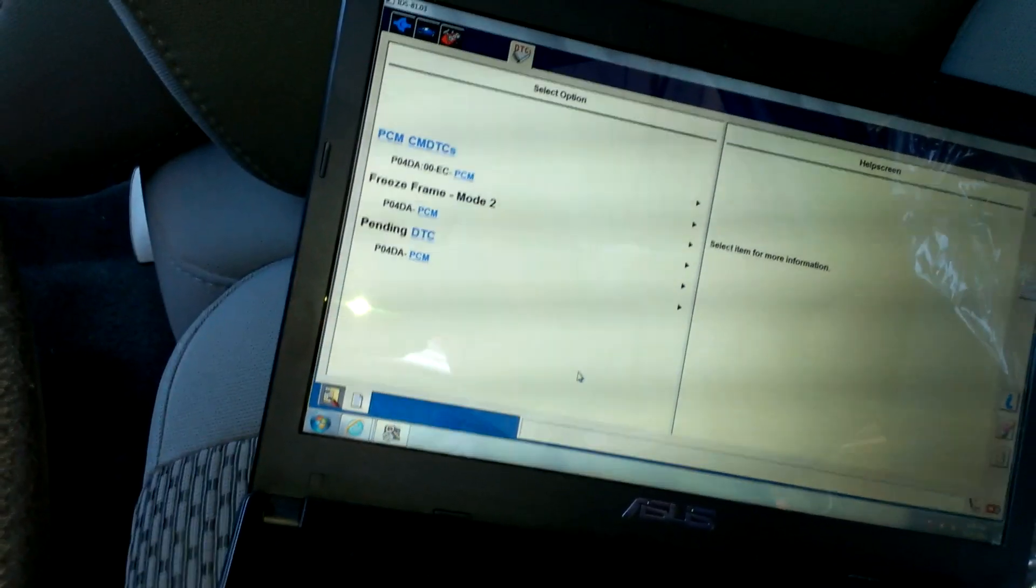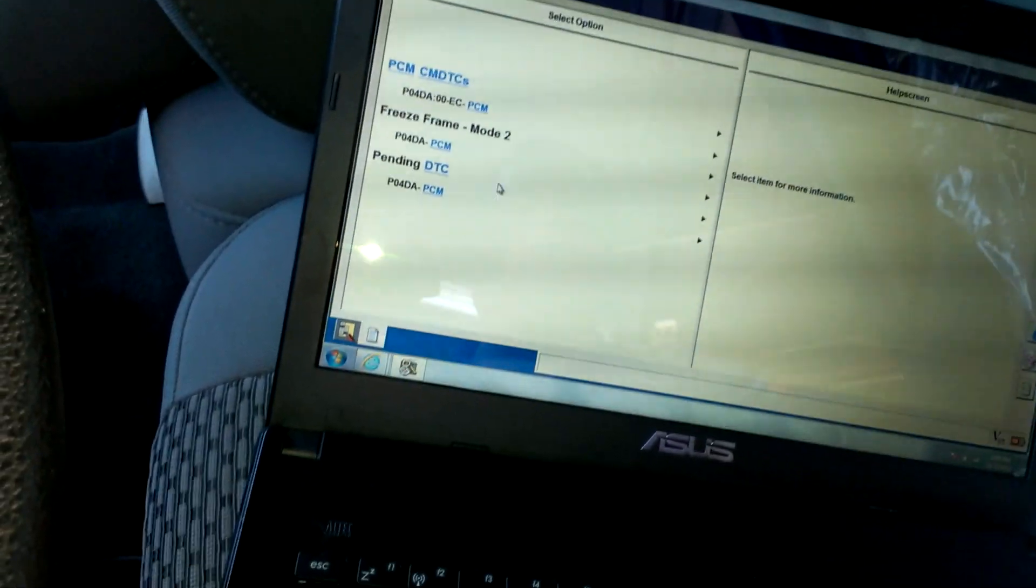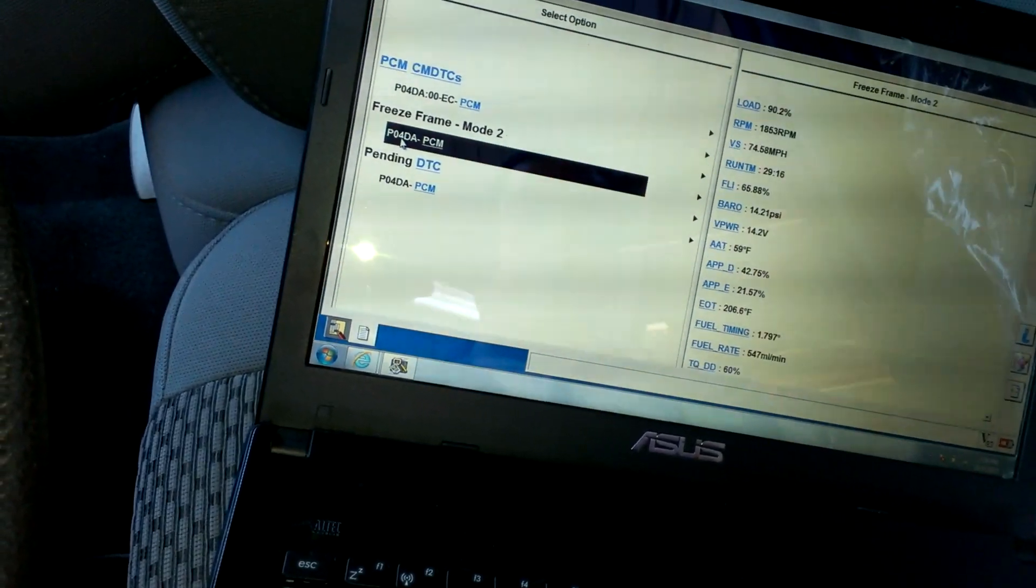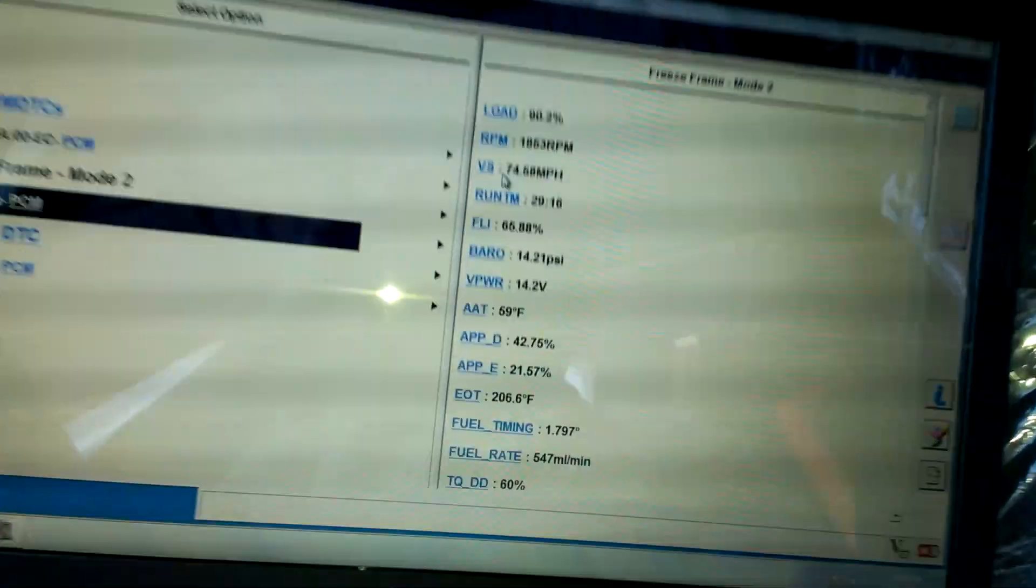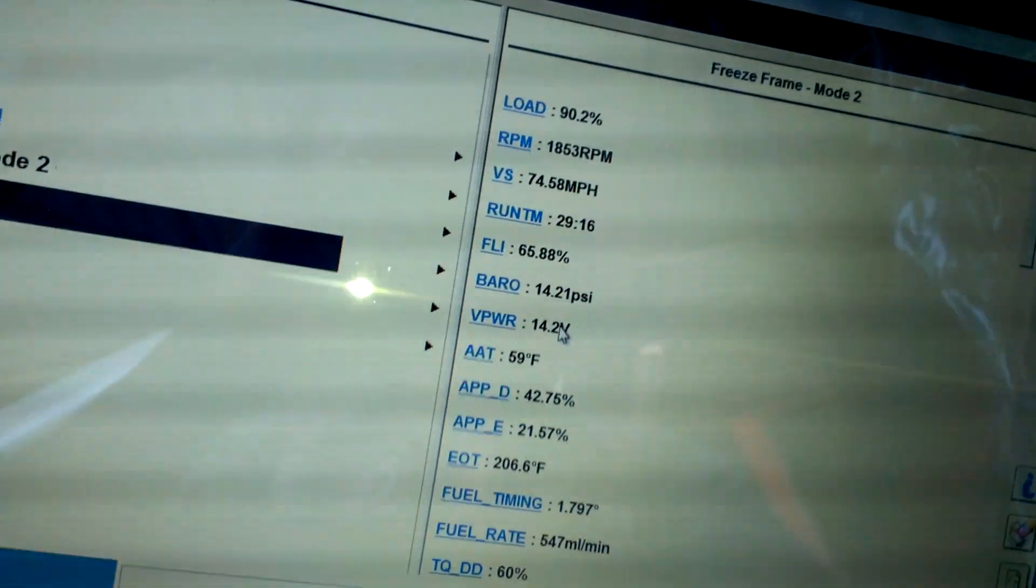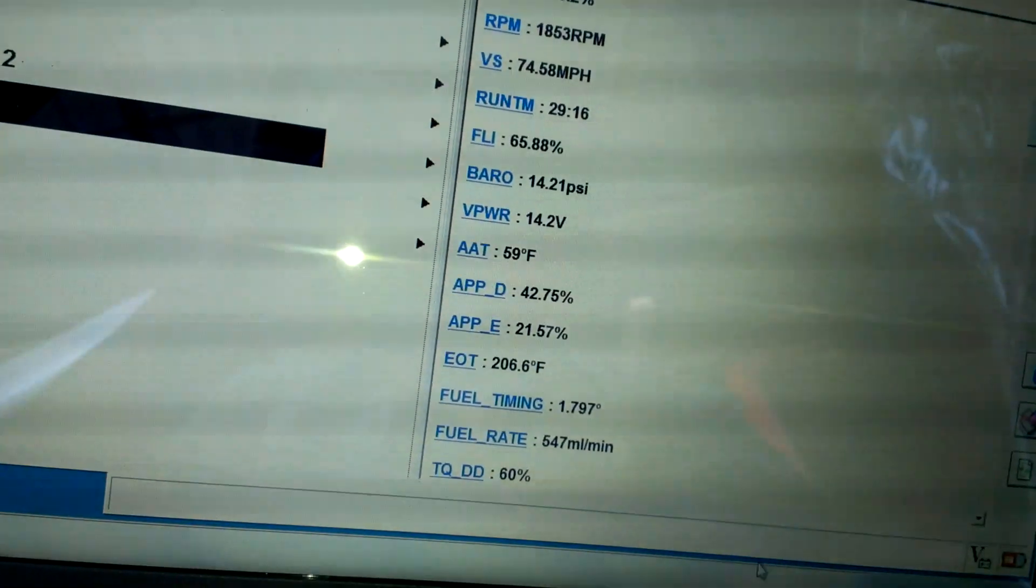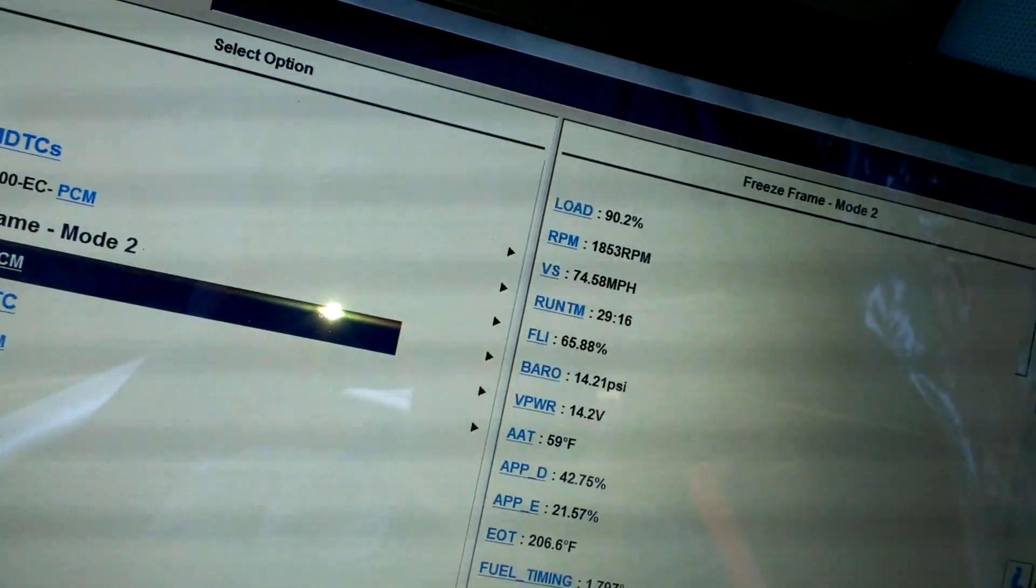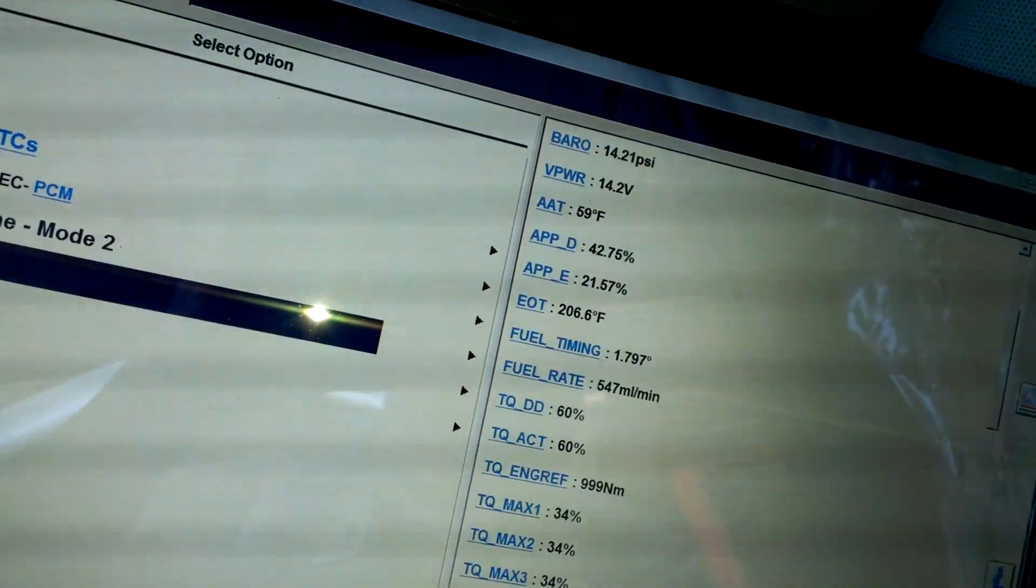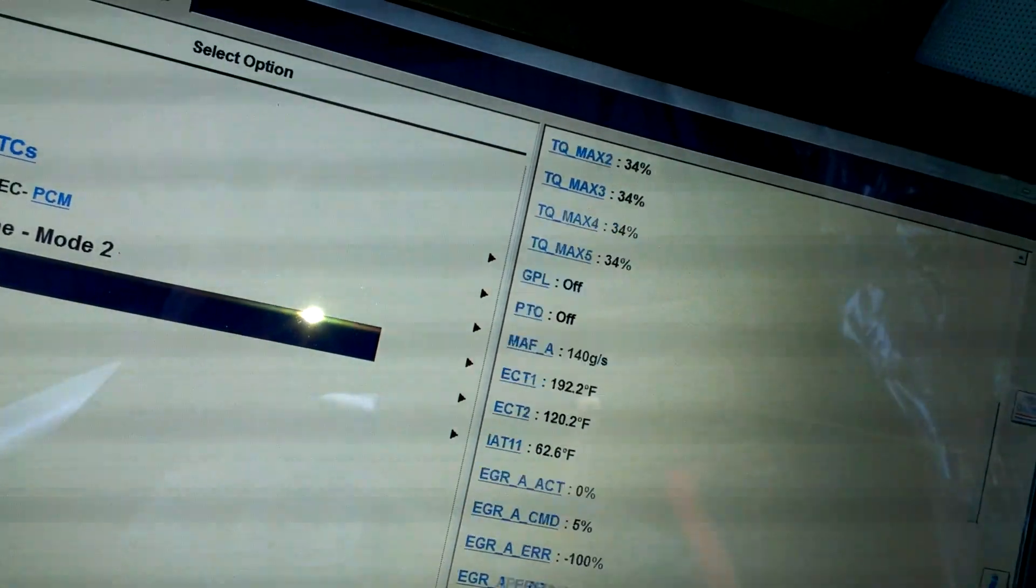Alright, we have P04DA. It happened at 74 miles per hour. And there's some of the freeze frame data. Everything else is normal.